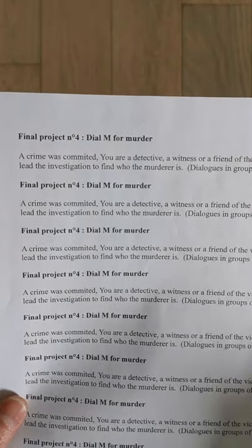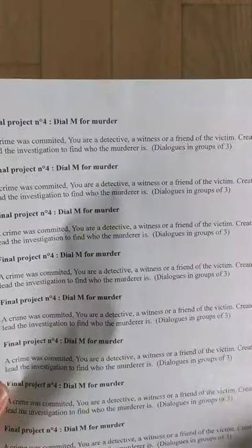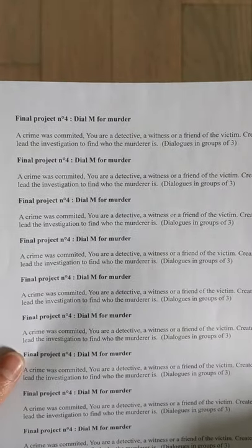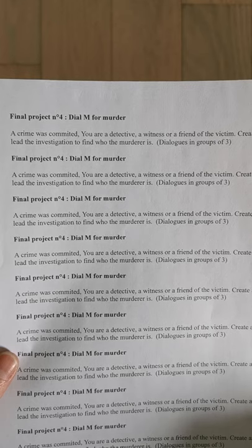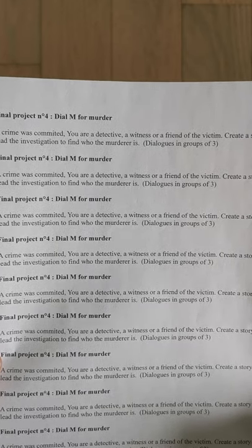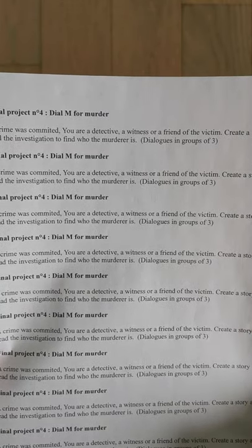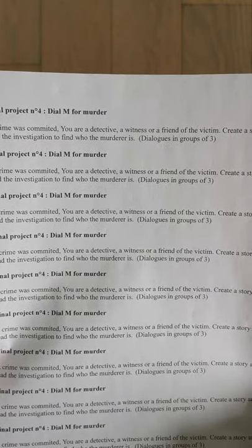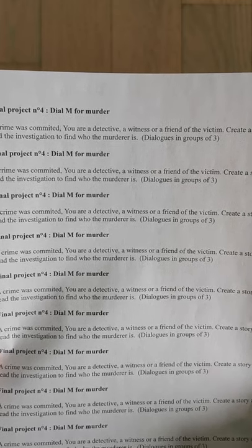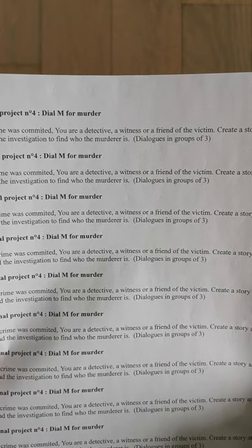For the project: a crime was committed. You are a detective, a witness, or a friend of the victim. Create a story and lead the investigation to find who the murderer is. You'll have to create a dialogue in groups of three — three pupils per group. One person will be the detective, another one a witness — a witness is someone who has seen or heard something — and then a friend of the victim.